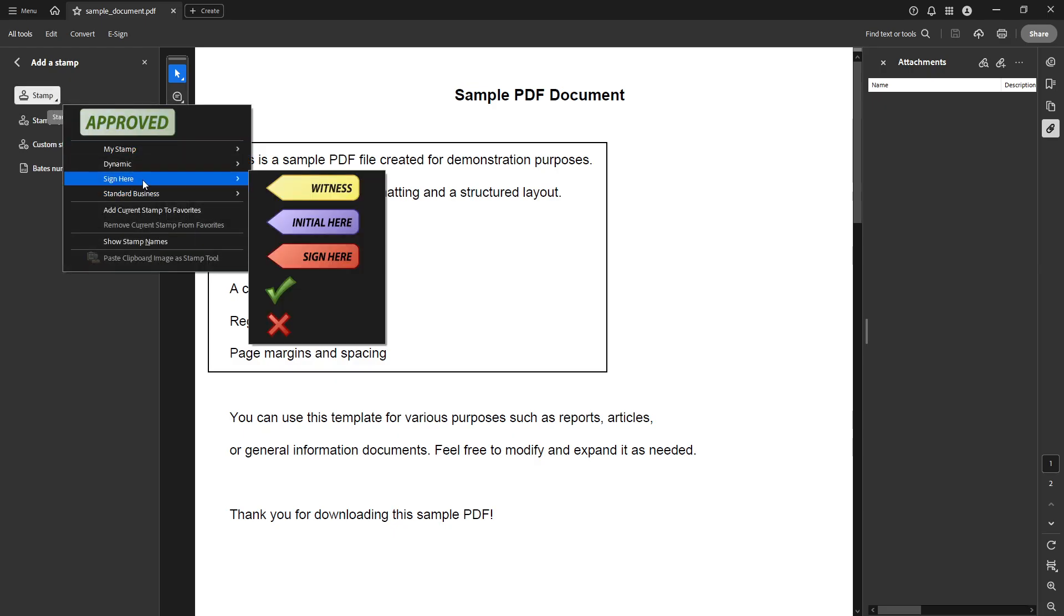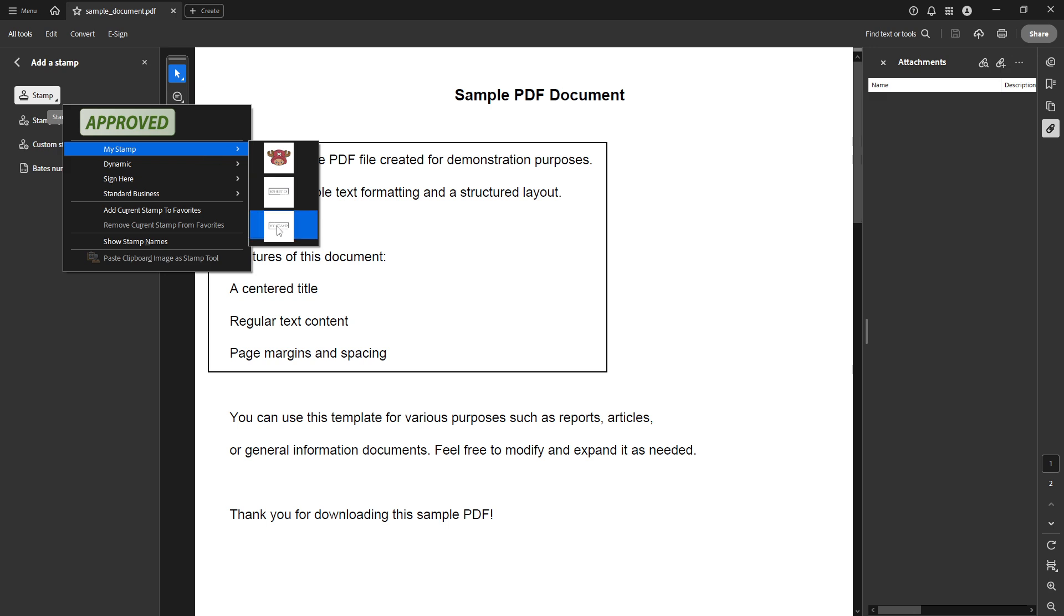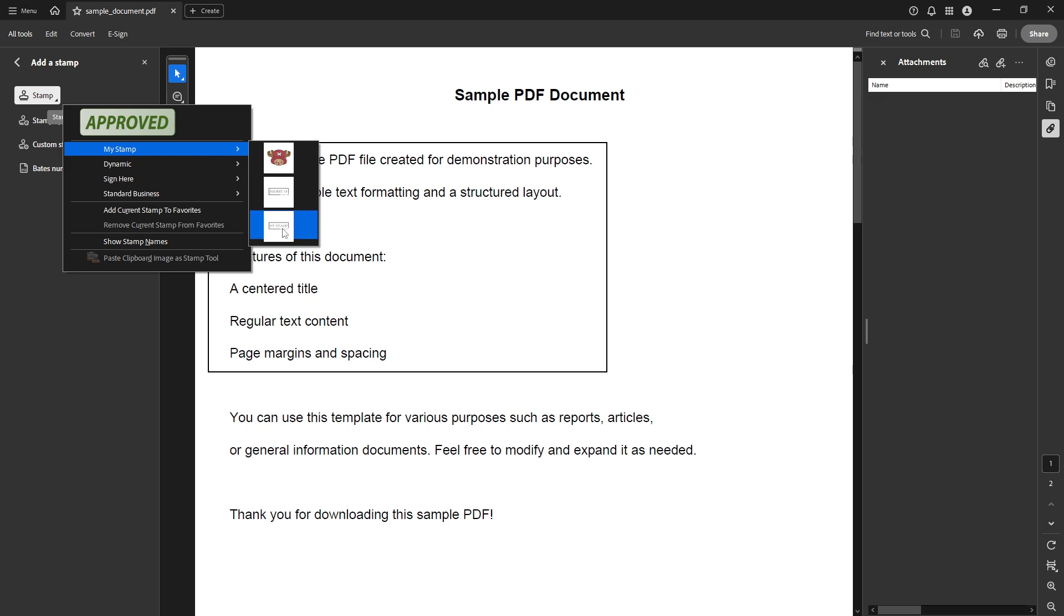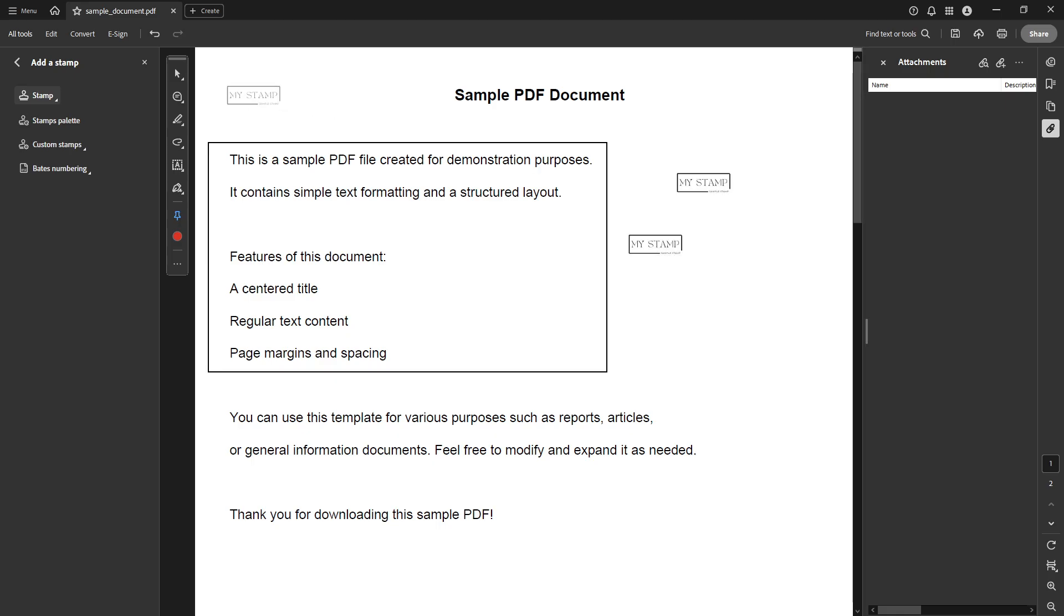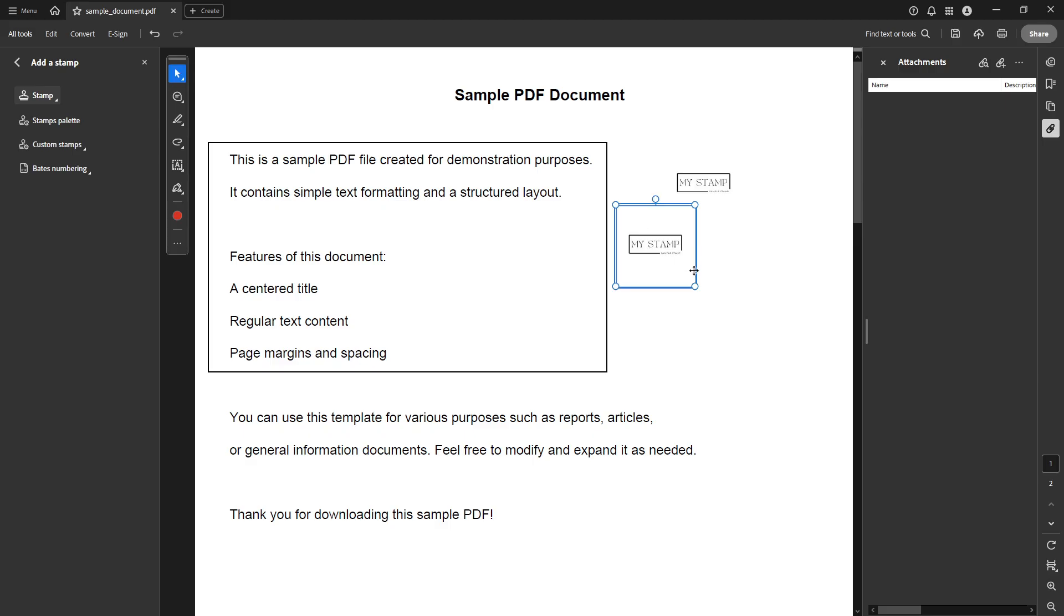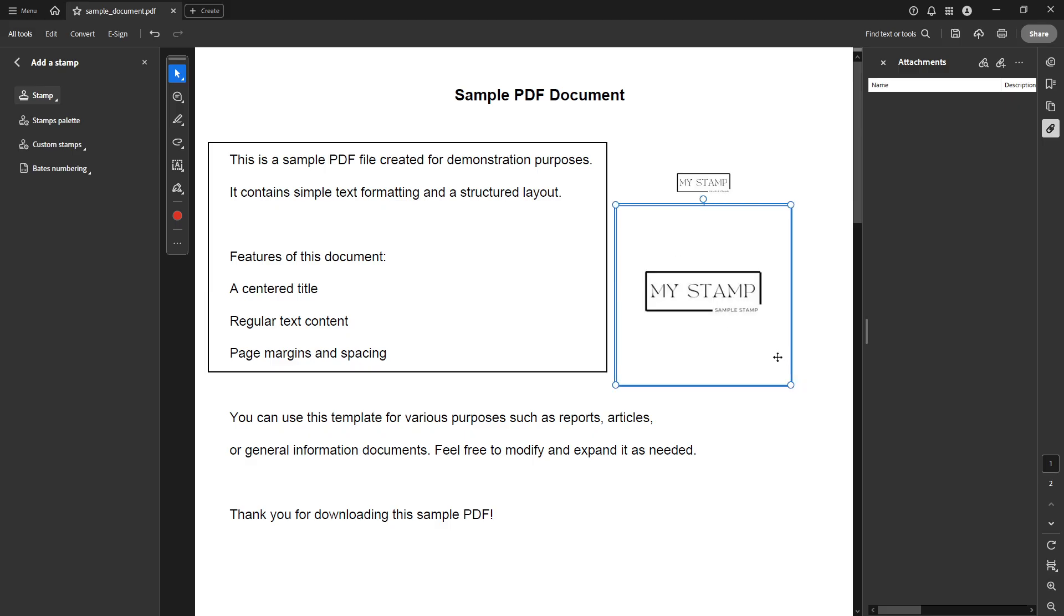You can access it anytime from the Add a Stamp section under the category you assigned. And that's it—you've successfully created a dynamic PDF stamp with a pop-up window in Adobe Acrobat. It's a fantastic way to customize your documents, making them not only more efficient but also more personalized. Thanks for joining me today, and I hope you find your new skill incredibly useful in all your future projects.